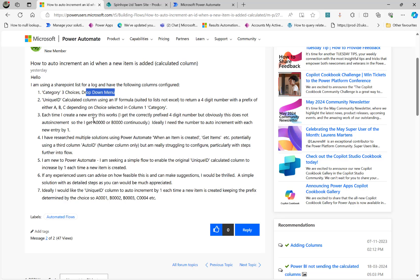then we want to increment that record like 1, 2, or 3, and put it in a specific format. If the selection is A, then it should be A0001. If the next record's selection is B, then it should be B002. Again, the third record, if the selection is B, then it should be the next incremented value, which is B003, and so on.